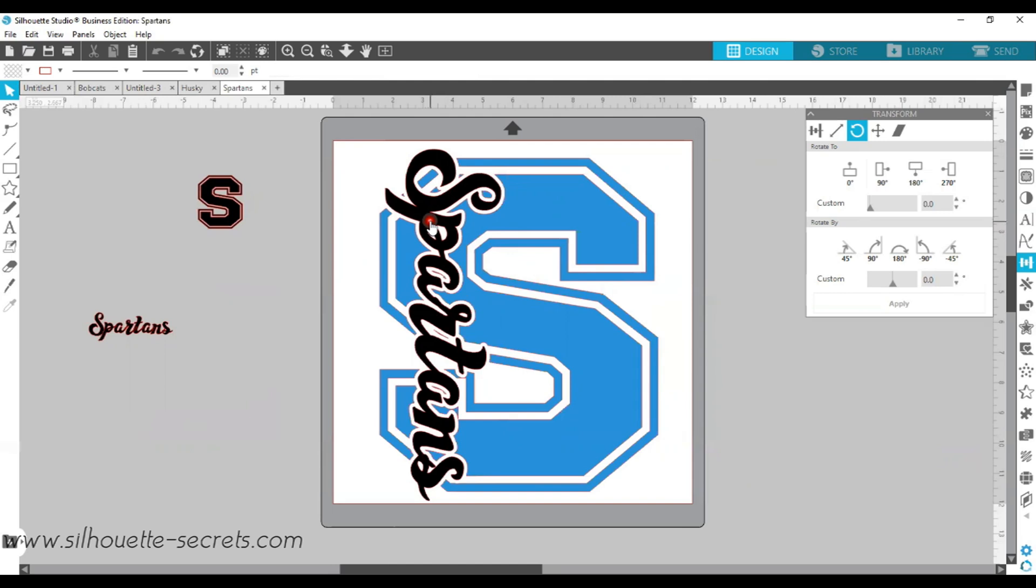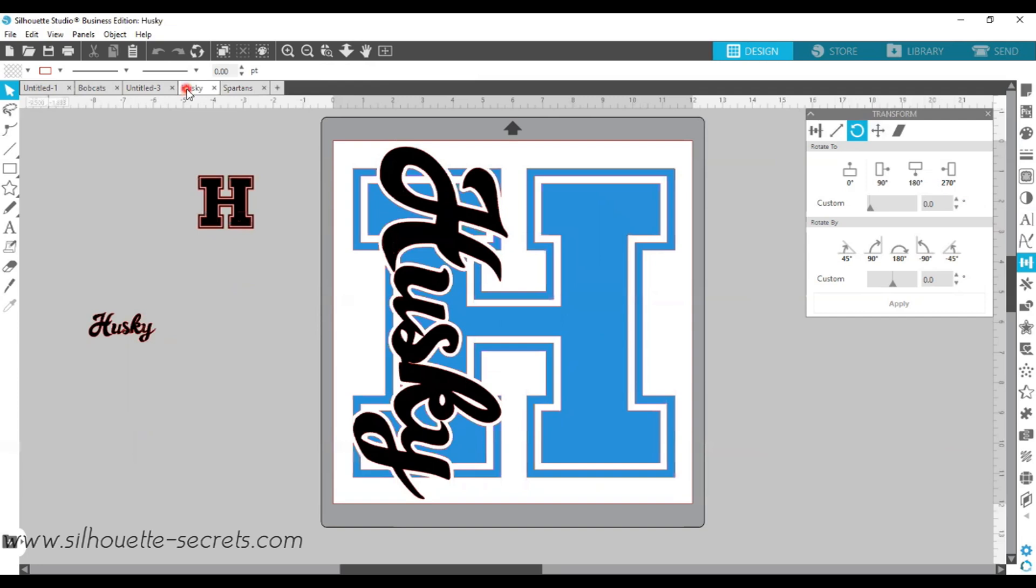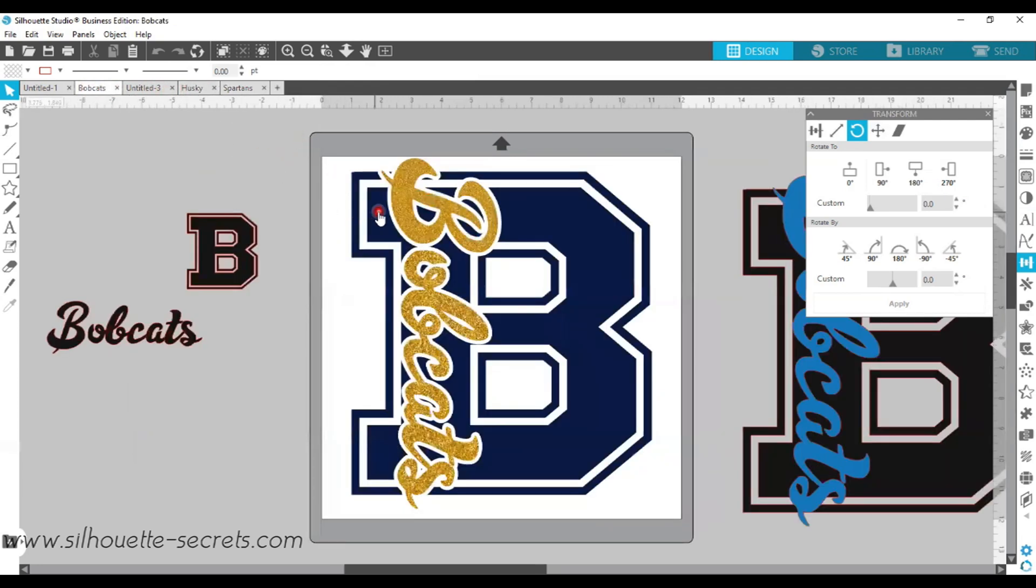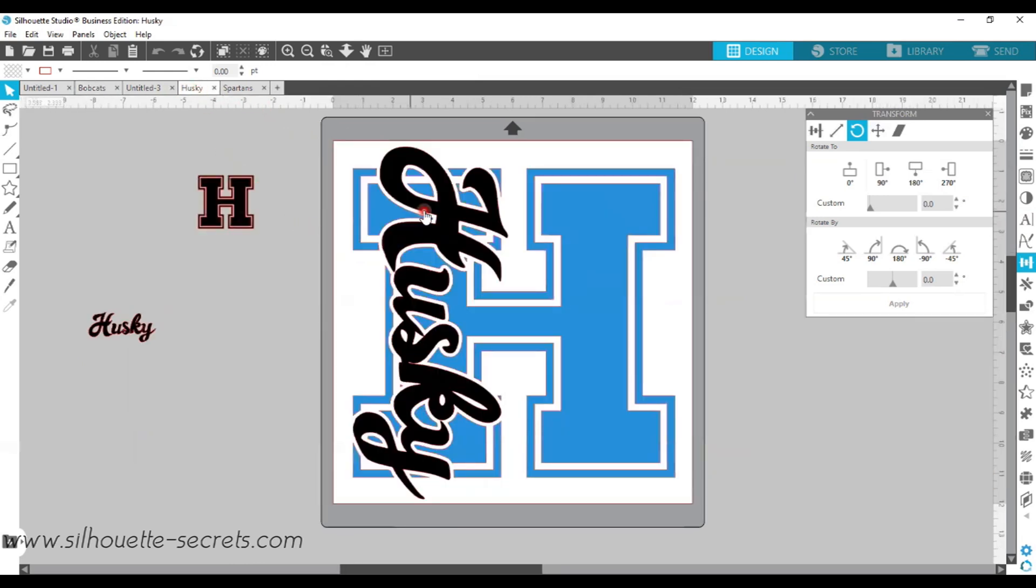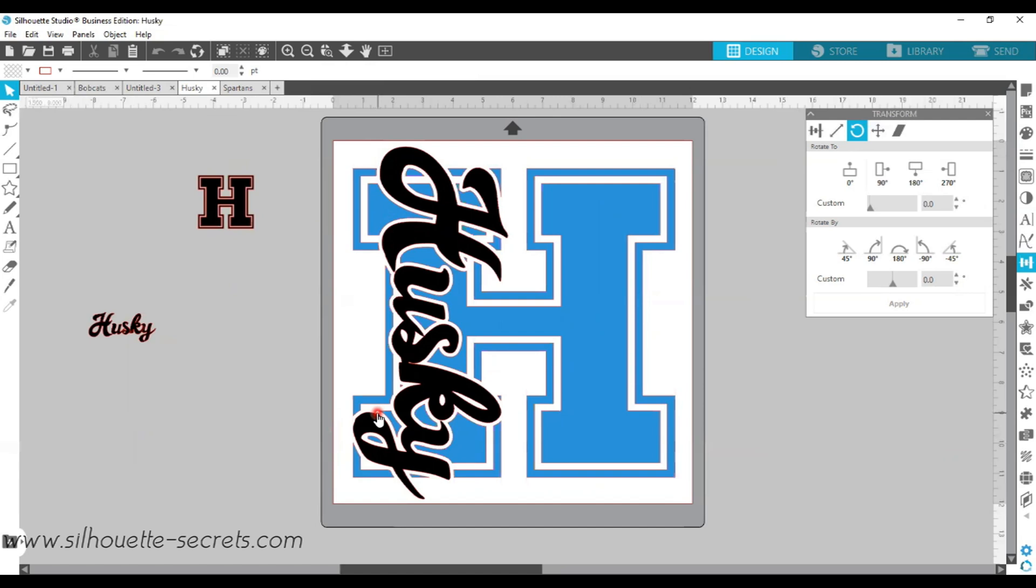Each one is going to be a little bit different. There is no set exact amount or spacing. You can see here my Spartans is closer to the edge of my S than my Bobcats file was. It really is just going to depend on the letters you're working with and the name you're working with. You can also see here the way I placed the Husky, the Y actually cuts out the bottom here and hangs down. So it's really just a matter of you have the capabilities in the Silhouette software to be able to create your own designs, make them unique to yourself and to what you're creating.